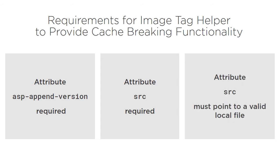If it points to a non-existent local file, then again, no caching will occur. In both cases, the Tag Helper will not generate any errors or warnings. It will simply just not do anything, and it will render the image tag with the source just as you specified.